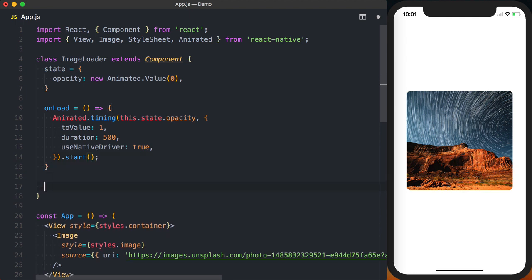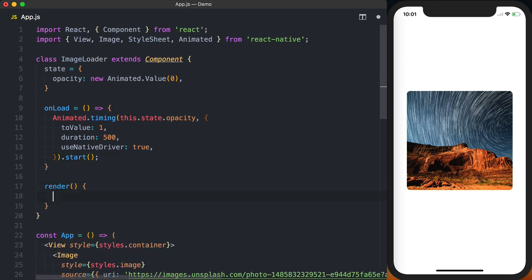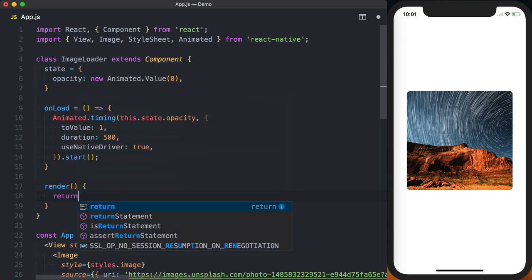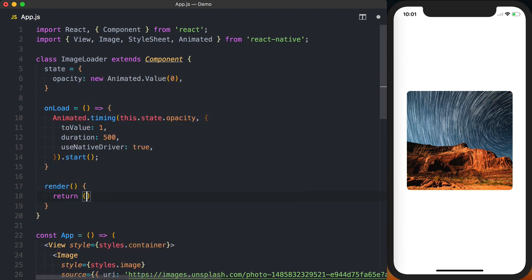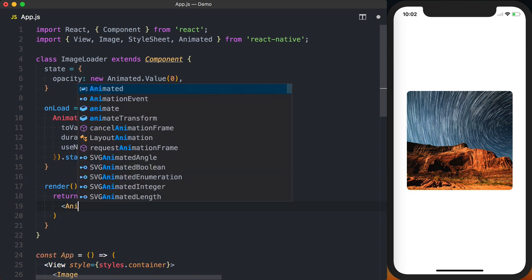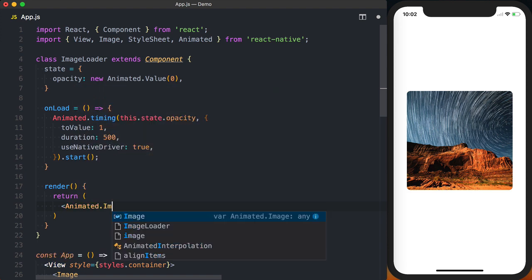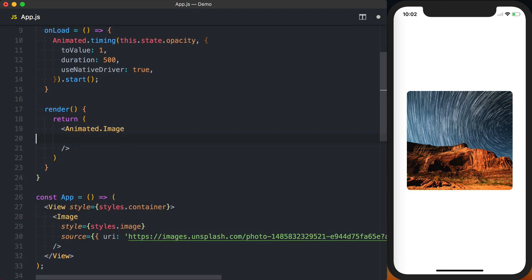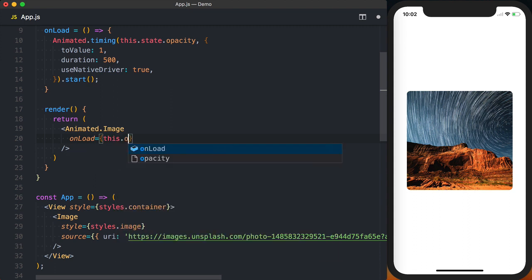We'll then set up our render method. And inside of our render method we'll return a new animated.image. And inside of this animated.image we'll add our onload which we'll call this.onload.